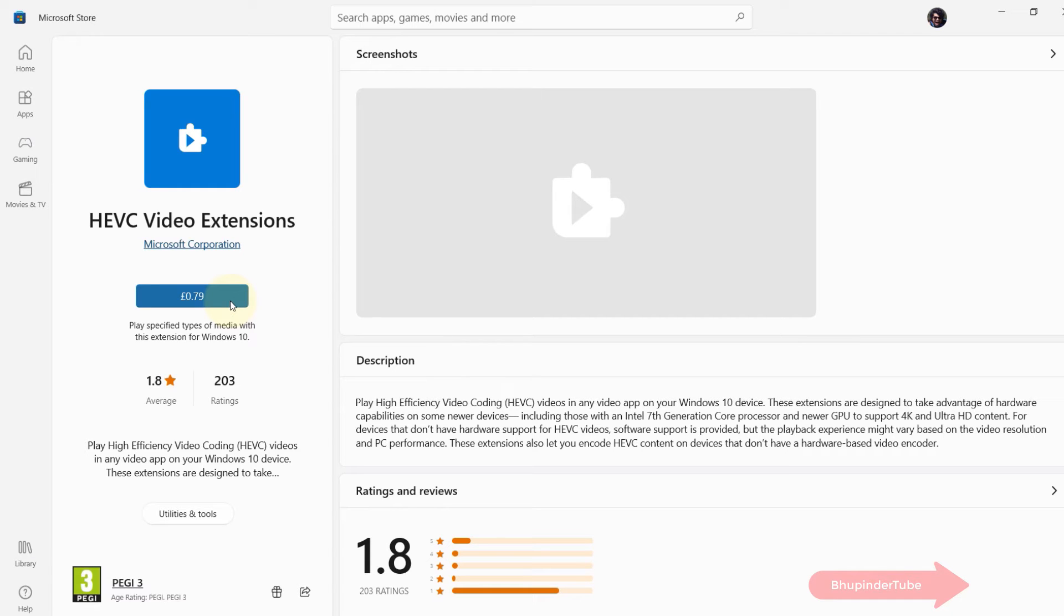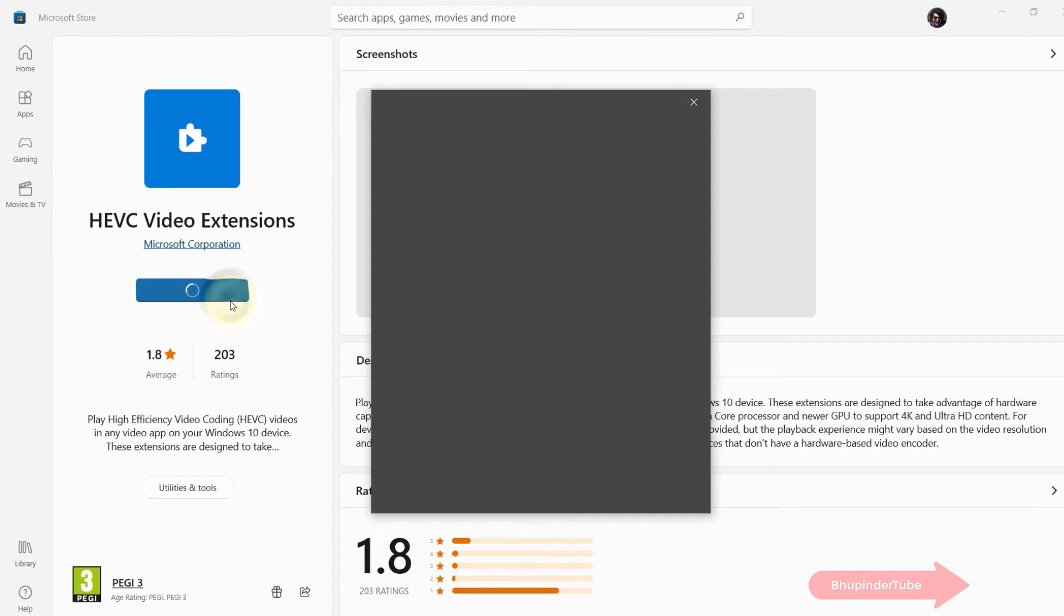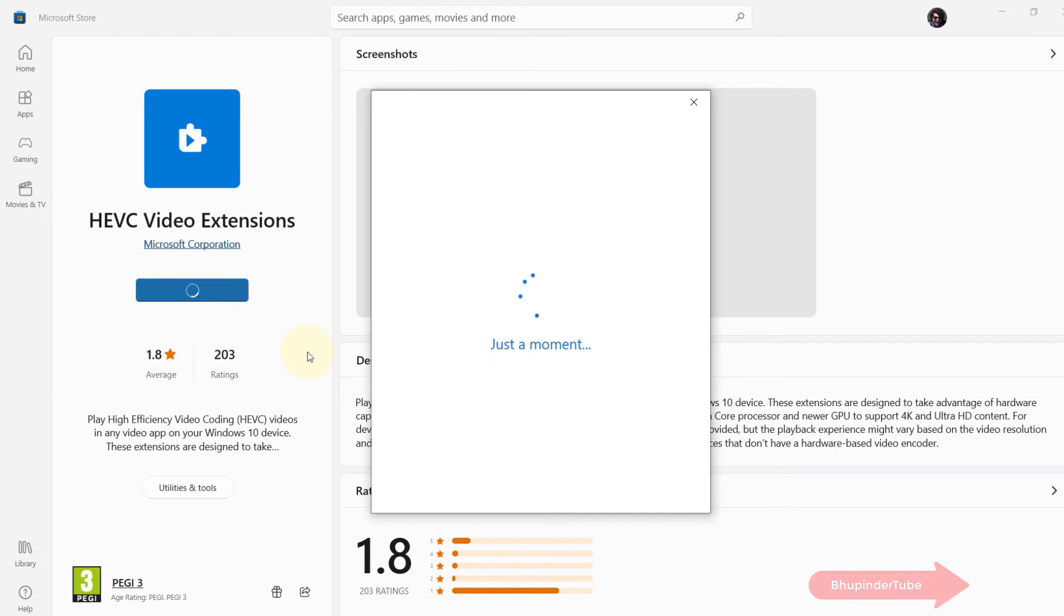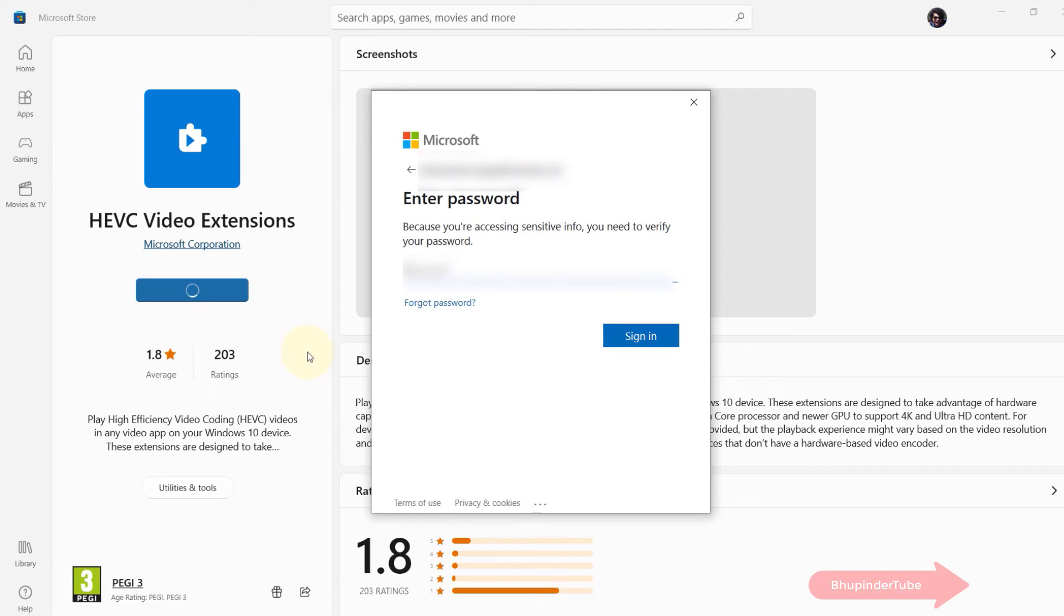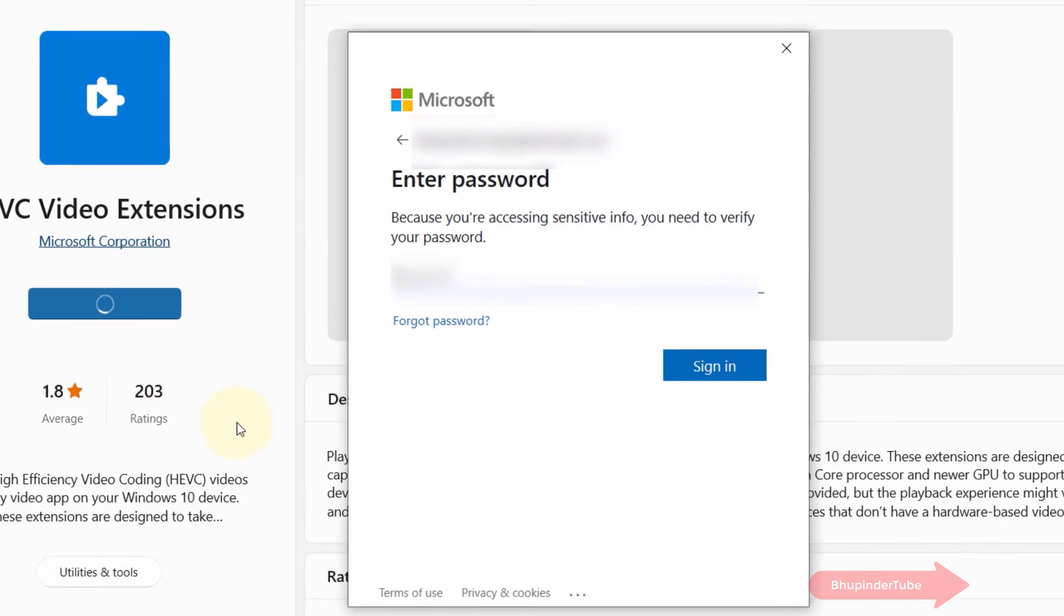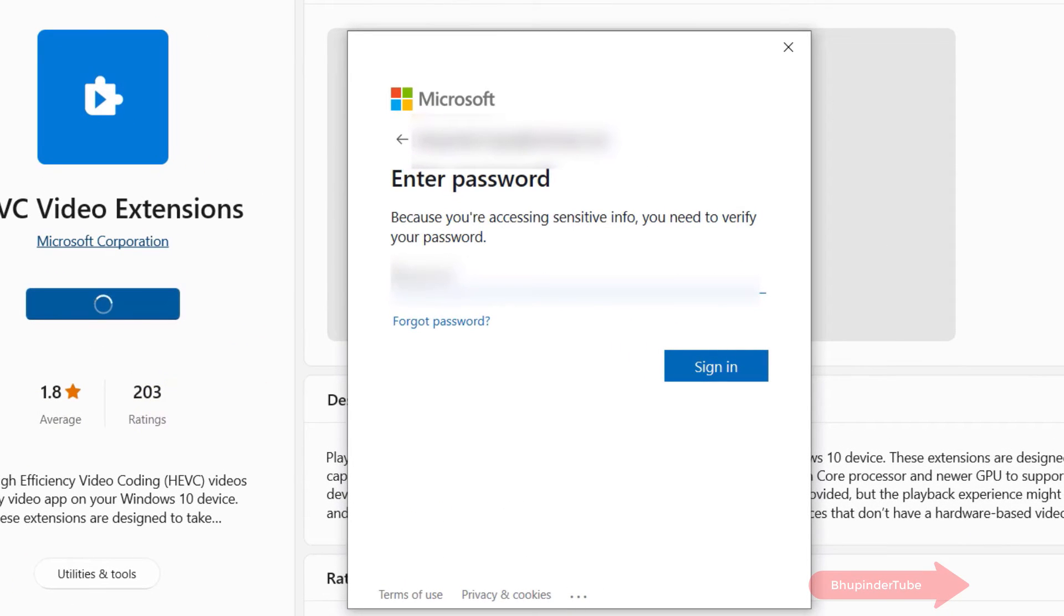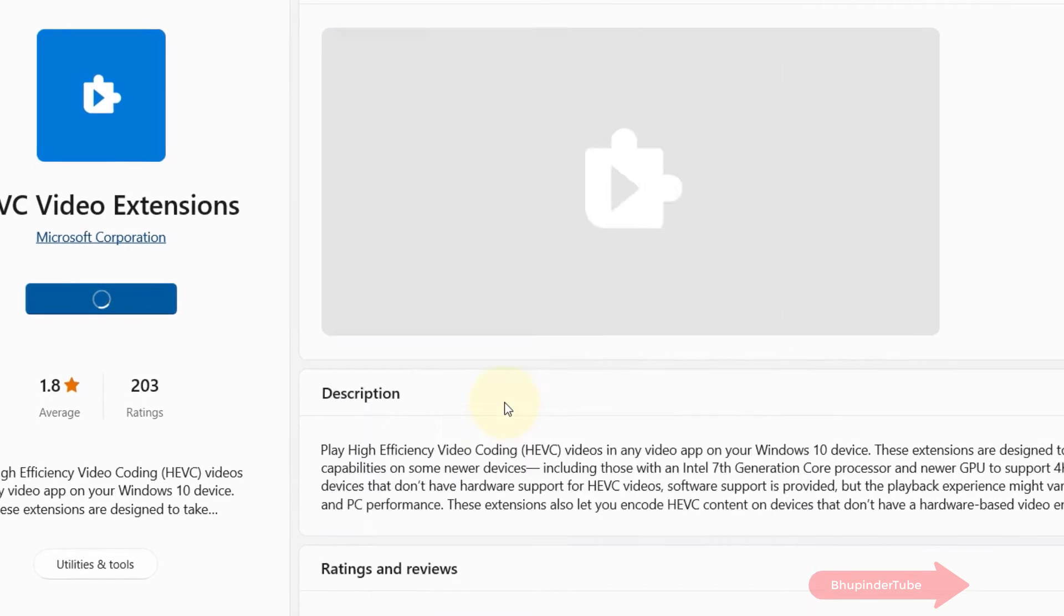If you're not already logged into your Microsoft account, you've got to enter your email ID and the password and then sign in.